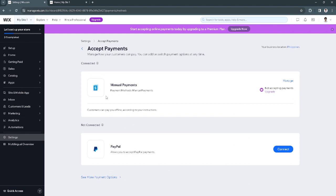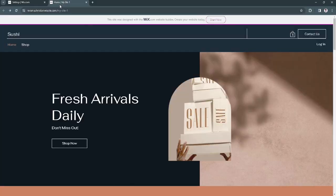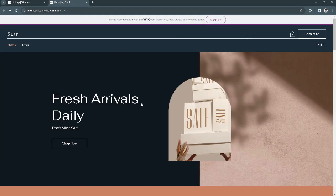After adding your manual bogus payment right here, just simply go to your live website. For example, this is my live website.